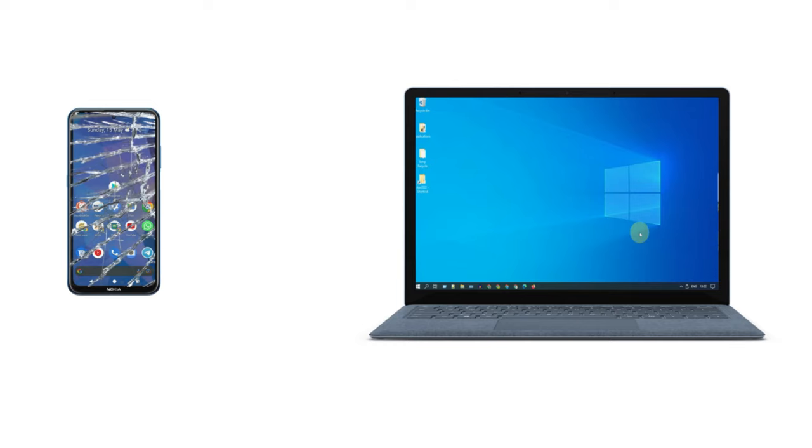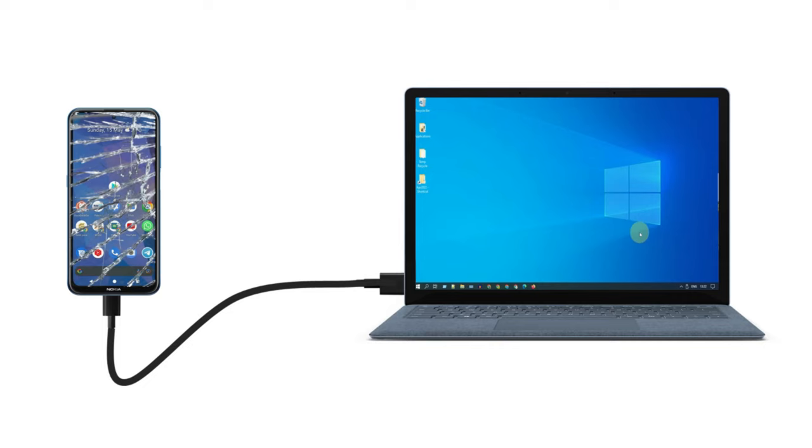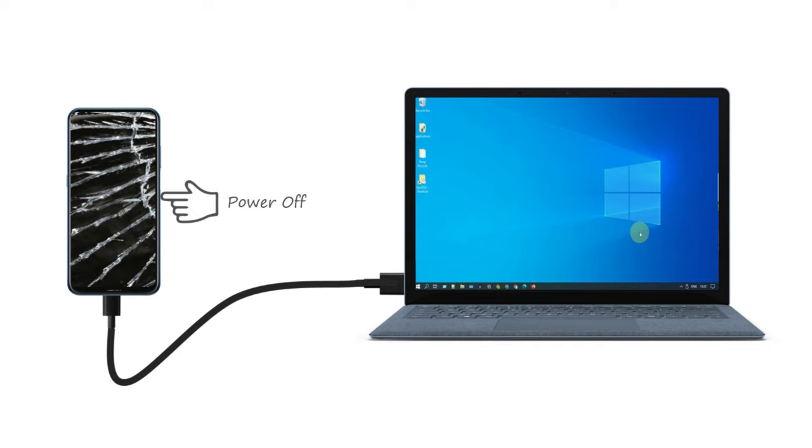Solution 5: Custom recovery. If you already have custom recovery such as TWRP, you can recover your files using it. Please connect your phone with the PC. First of all, completely power off your damaged phone.